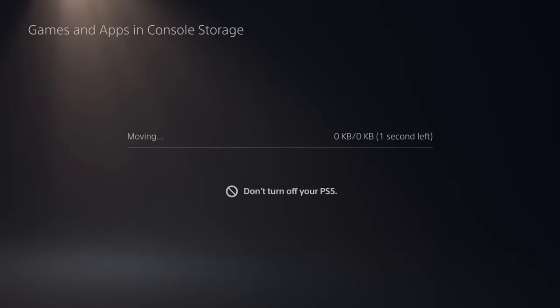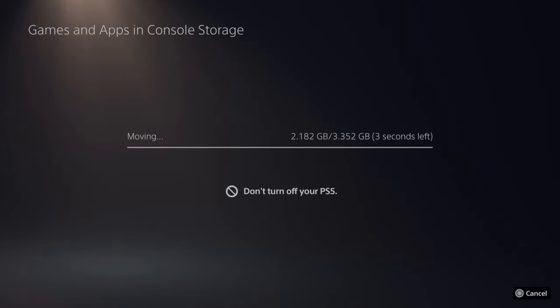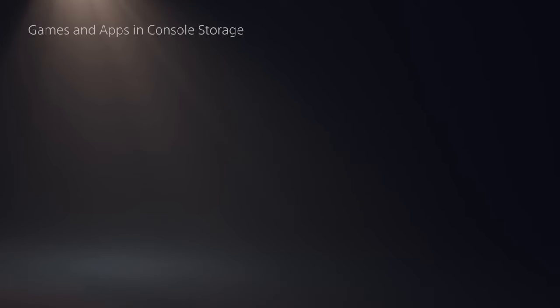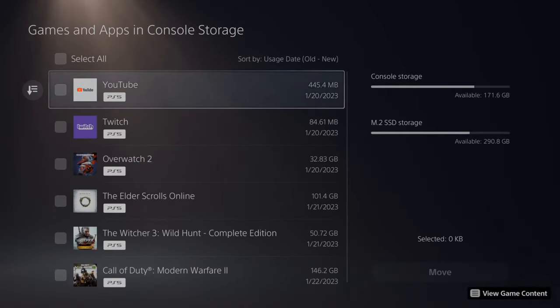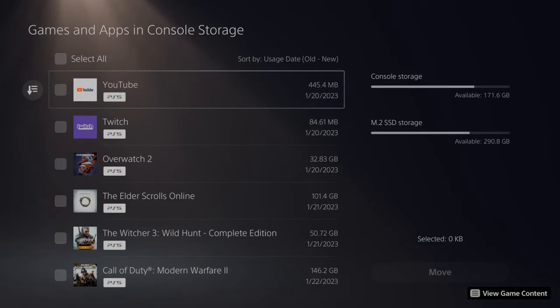And this is going to give me an estimated amount of time for the move. And with the M.2 SSD, this went by extremely quick. With an external hard drive, this could take five to ten minutes.